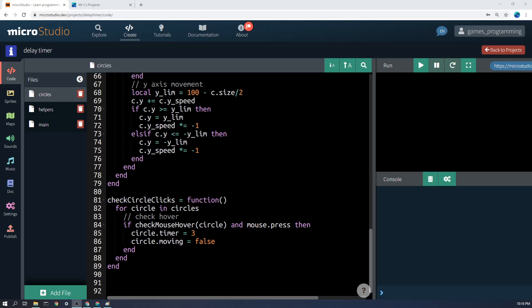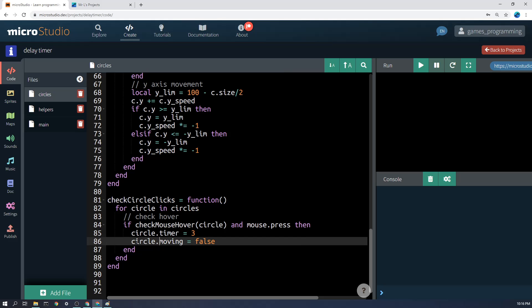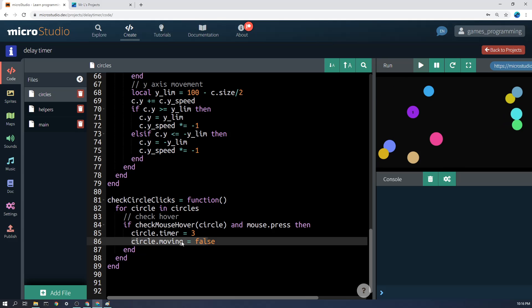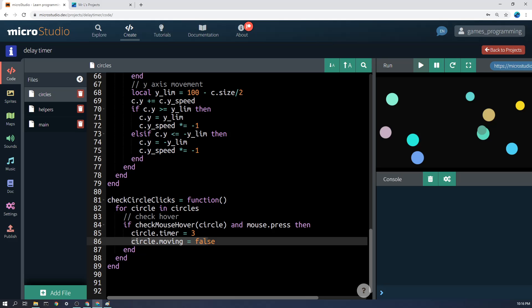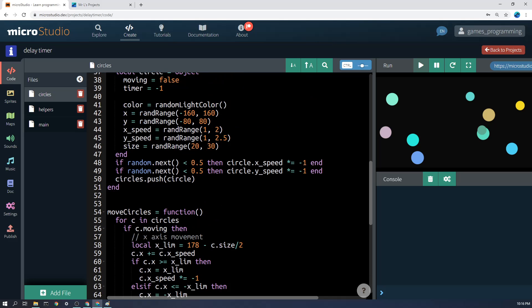Just jumping down the page here, you'll see there's a function called check circle clicks. This is not really related to the timer, it's more just for this particular project. But just so you know, if we are pressing on a circle, the way that we activate this is we set circle.timer to 3. You might wonder why it has this circle.moving equals false. That's because a moving circle can actually be stopped by clicking on it. But the main point is we start the timer. So the moment I put circle.timer equals 3, it'll automatically start counting down. And I will show you how that works.